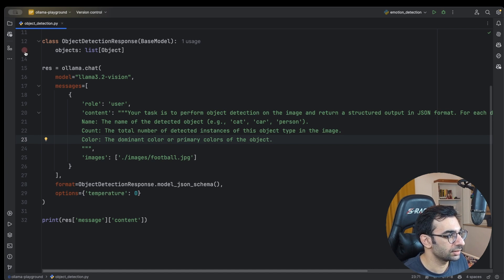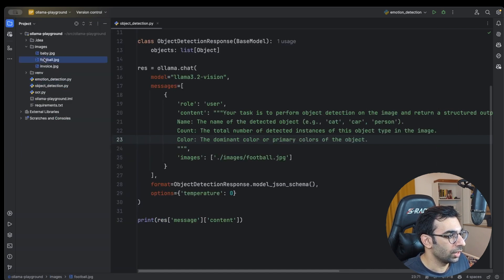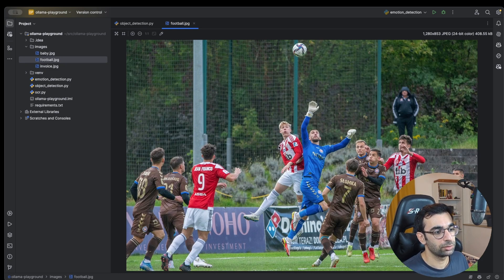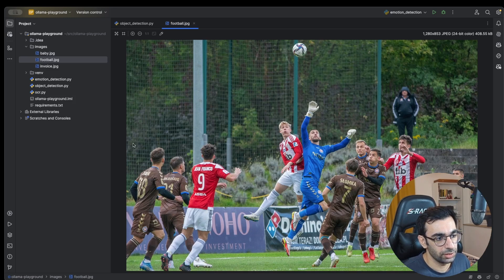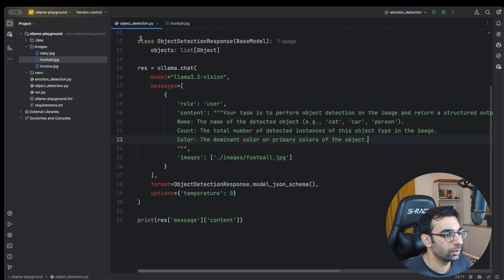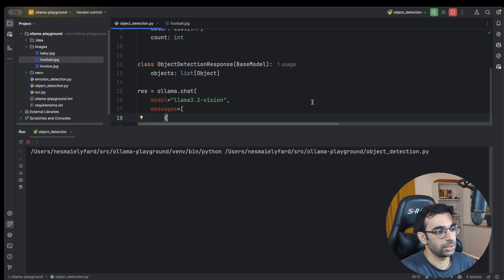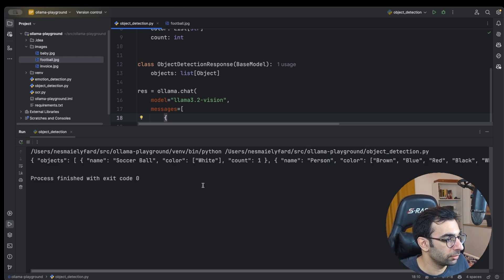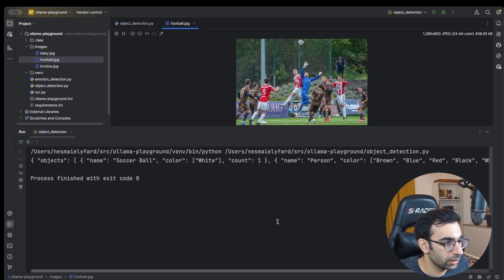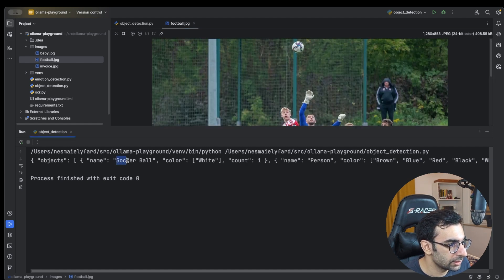Let's give this football match photo to the model. It's a complex photo — many people, a ball, and even a guy standing in the background. Let's run the project and wait for the result. Here we go — let's bring the photo up and see the response. It's saying there is a soccer ball, white, and there is only one of them — completely correct.